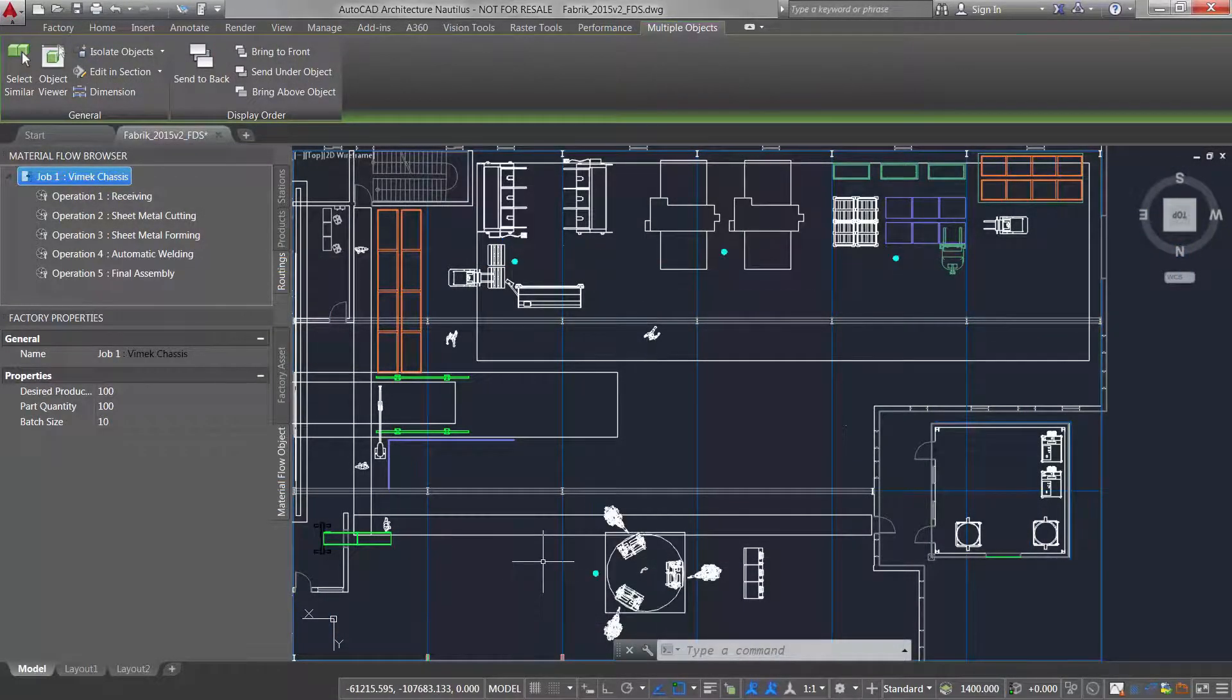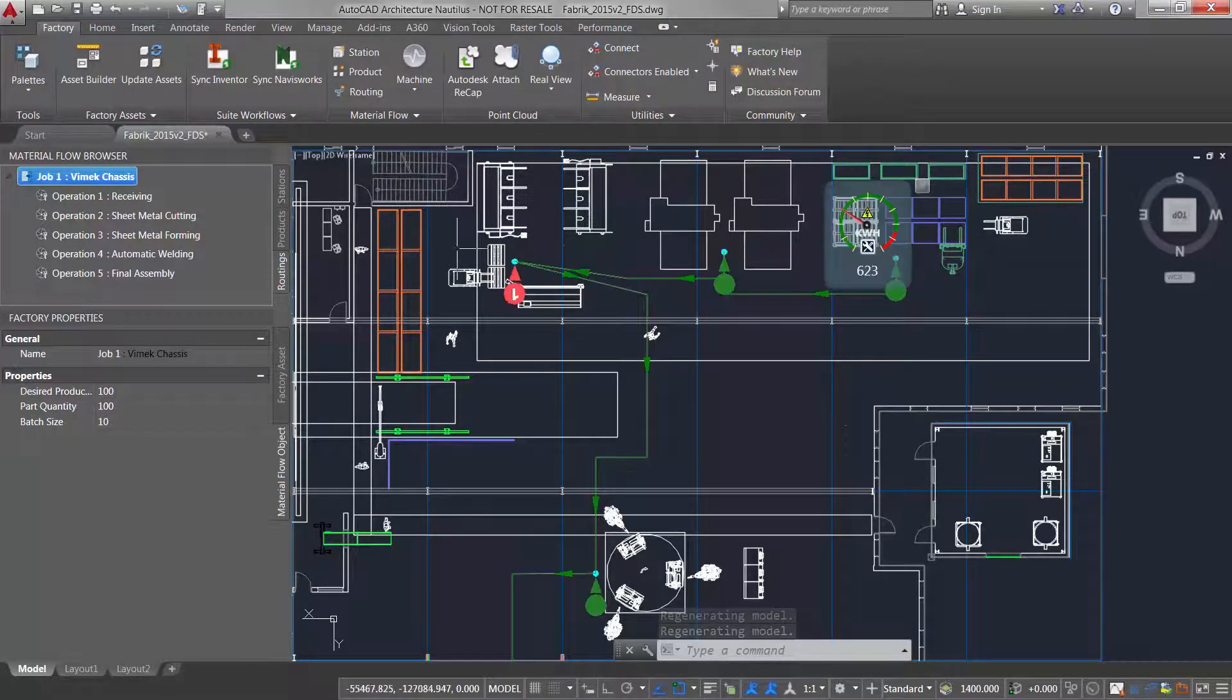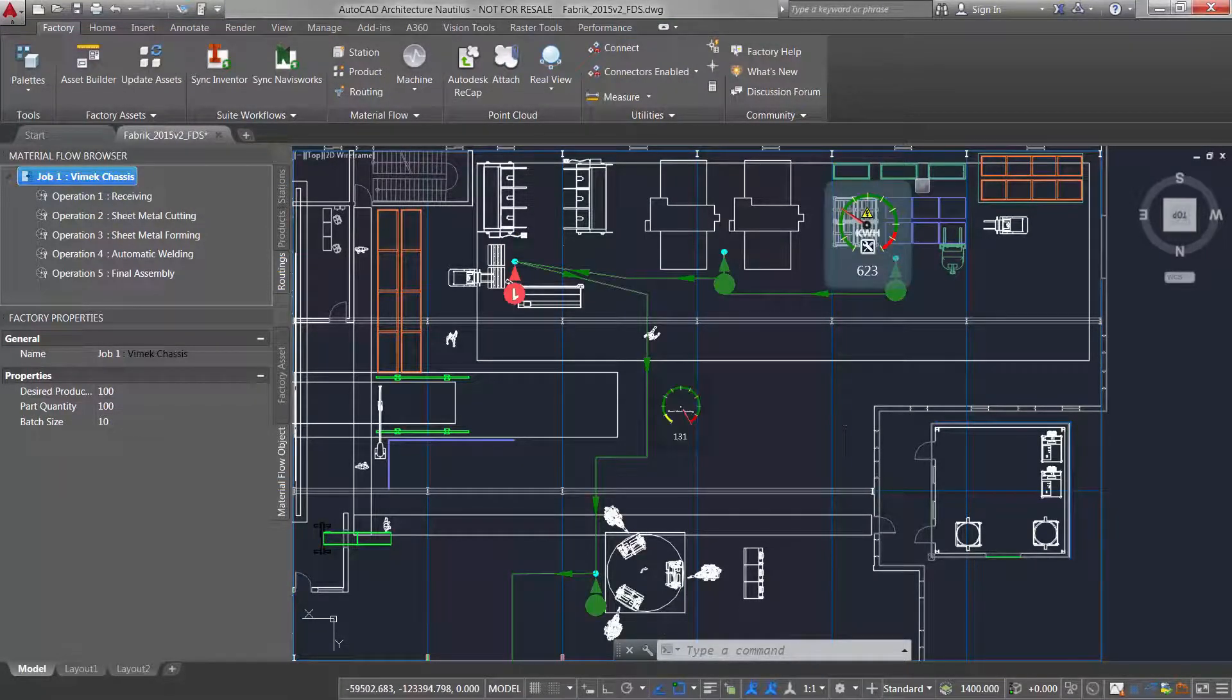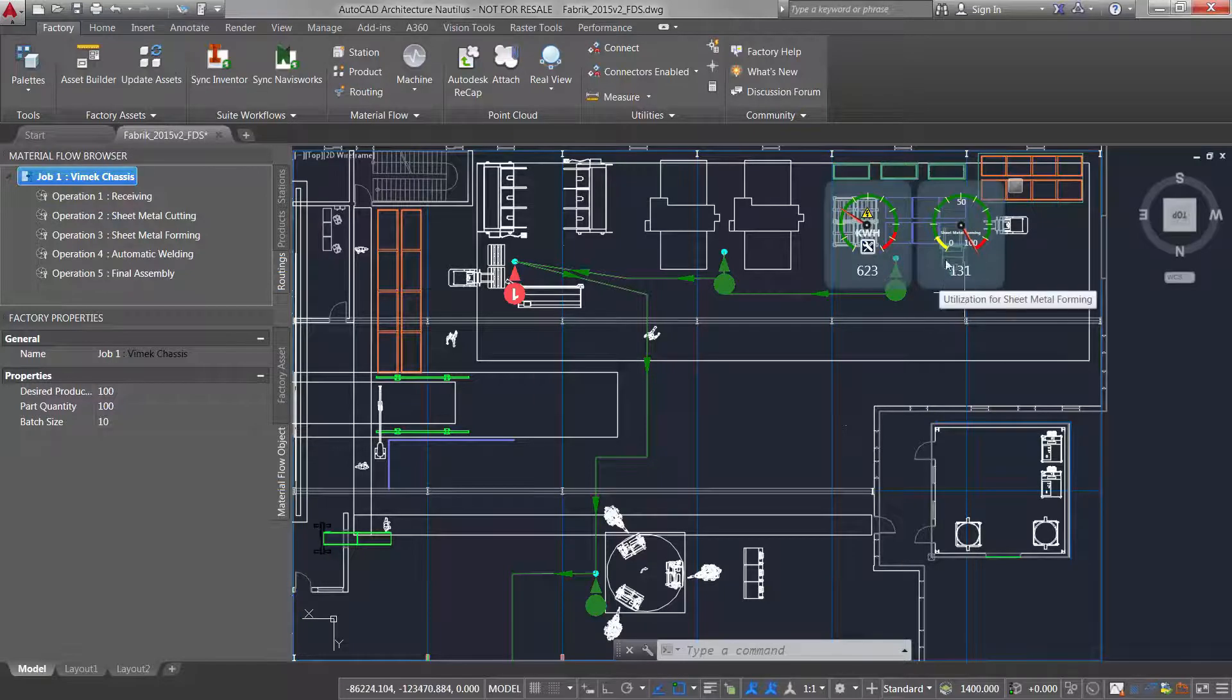You can also define workstations and plan material routing to reduce production bottlenecks and optimize the flow of products.